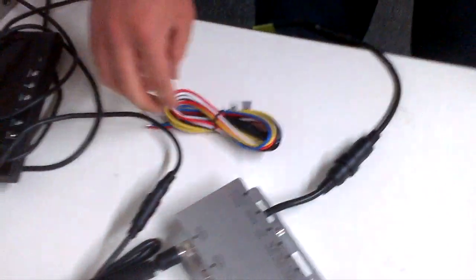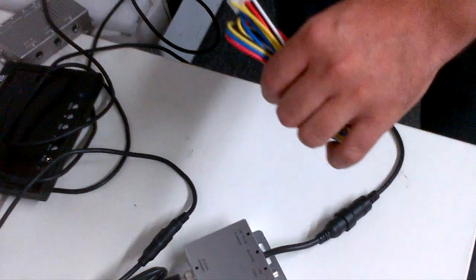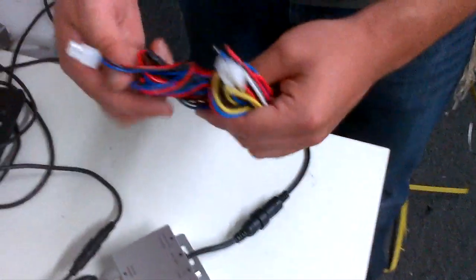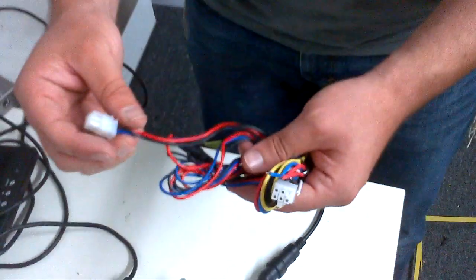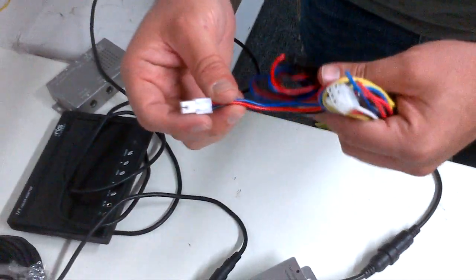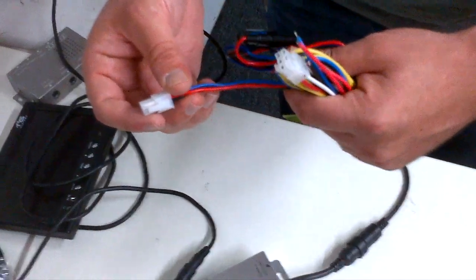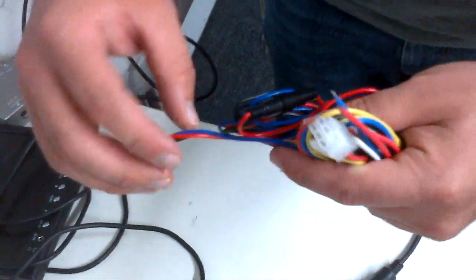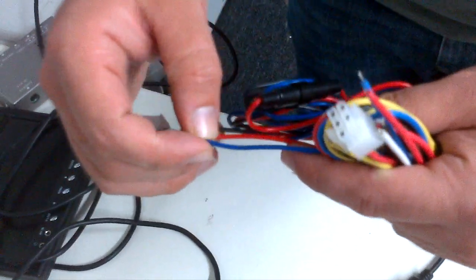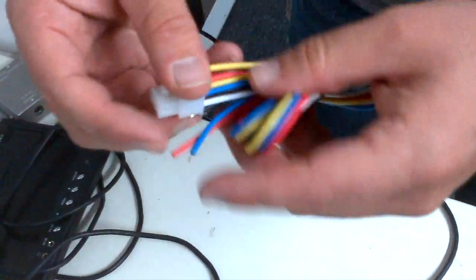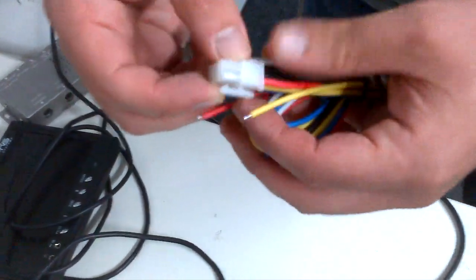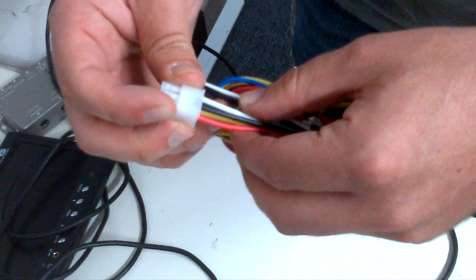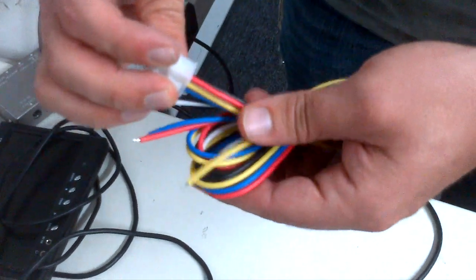Last thing we're going to do for the upgrade is the power harness. The old style power harness was a four-prong with three cables coming out: power, blue trigger wire, and ground. The new style is a six-prong with five cables coming out.